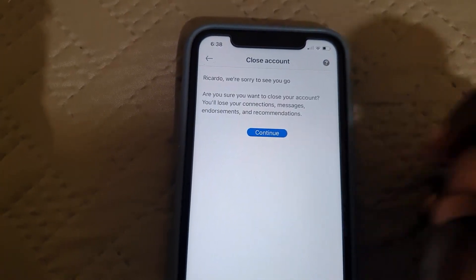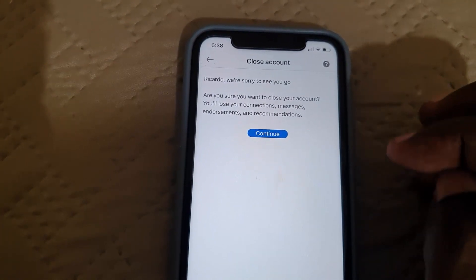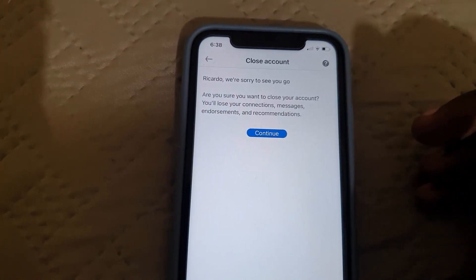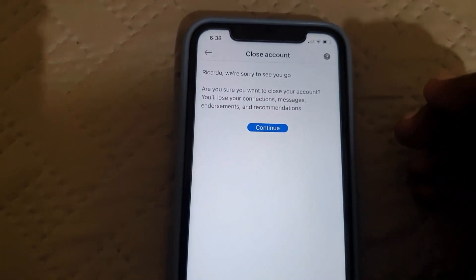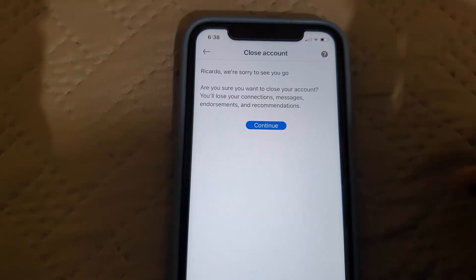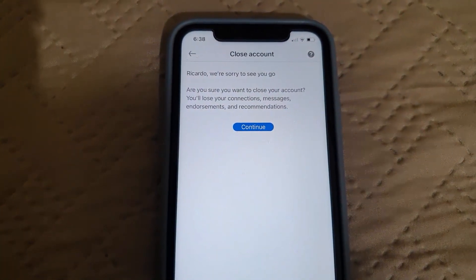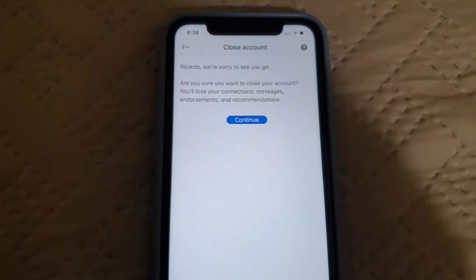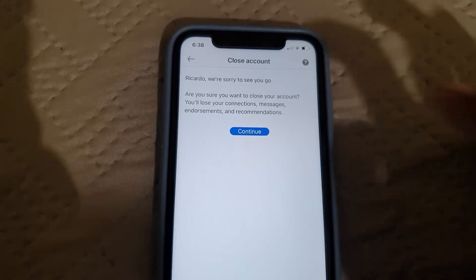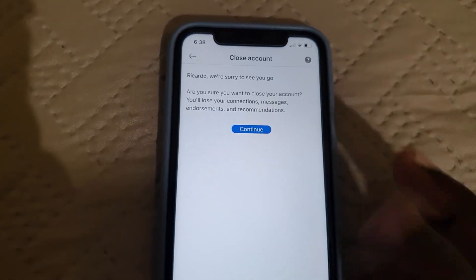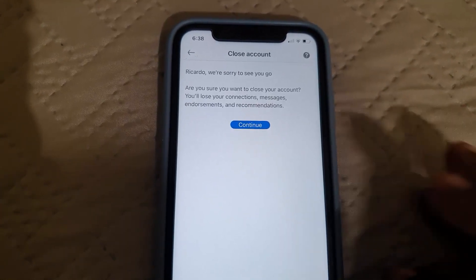You're going to continue and go through the entire process. I'm simply showing you how to go about the process of closing your account, as you might want to close your account for some reason. Once you're finished, it should tell you that your account is closed.